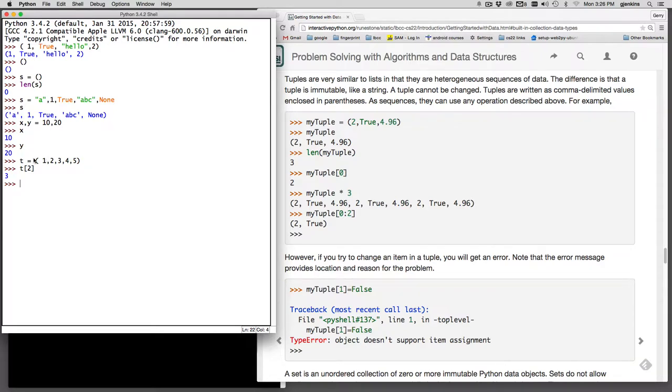You can do the duplication. So if we have t times two we get a new tuple that repeats the original twice.